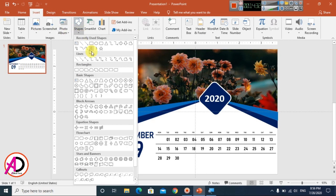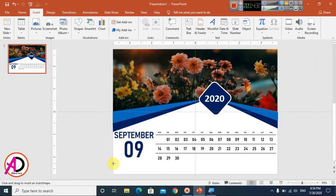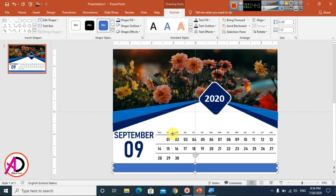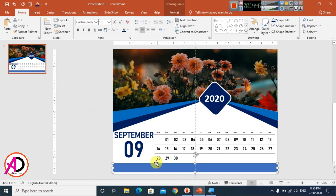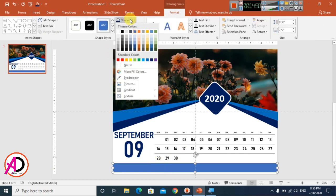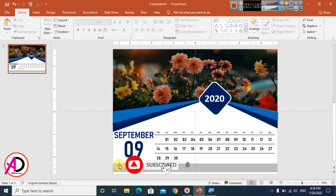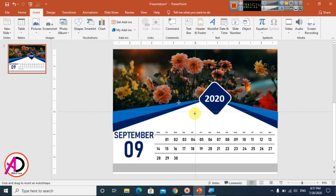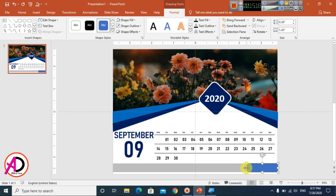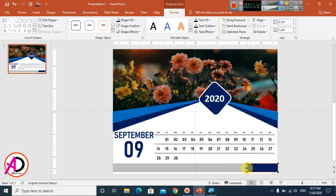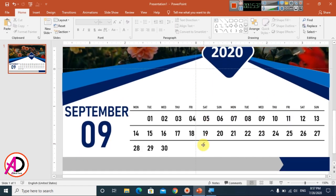Go to Insert, choose Shapes, and draw a Rectangle shape for the company info section. Go to Format, choose Shape Fill, and select gray. Set it to No Outline. Type your company name, email address or website, contact number, and location inside the rectangle.